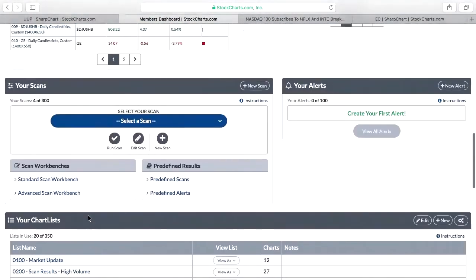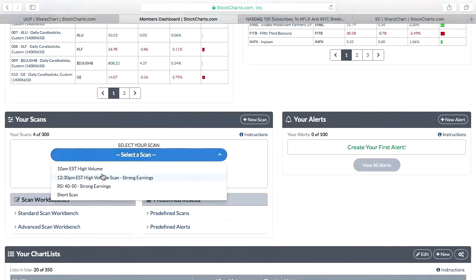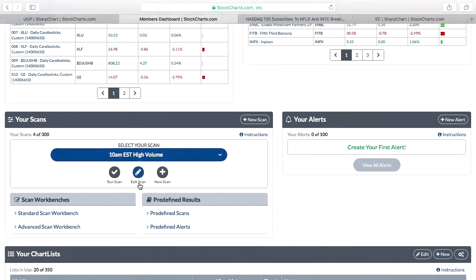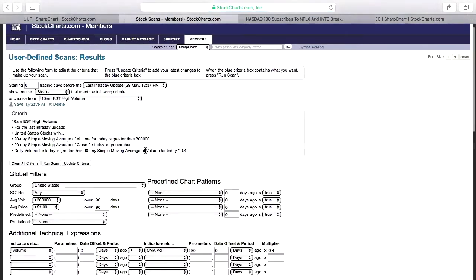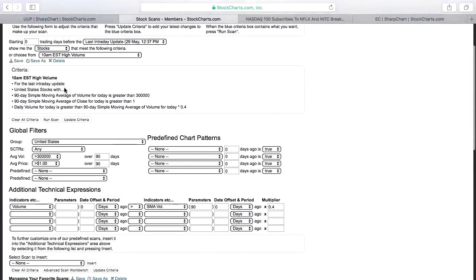I'm going to go into my scans and pull up a high volume scan. I usually run this scan at 10 a.m. Let me edit it and read what it does first. For the last intraday update, this scan looks at all U.S. stocks. It picks up stocks with a 90-day simple moving average of volume greater than 300,000 shares, and a 90-day simple moving average of the close greater than $1.